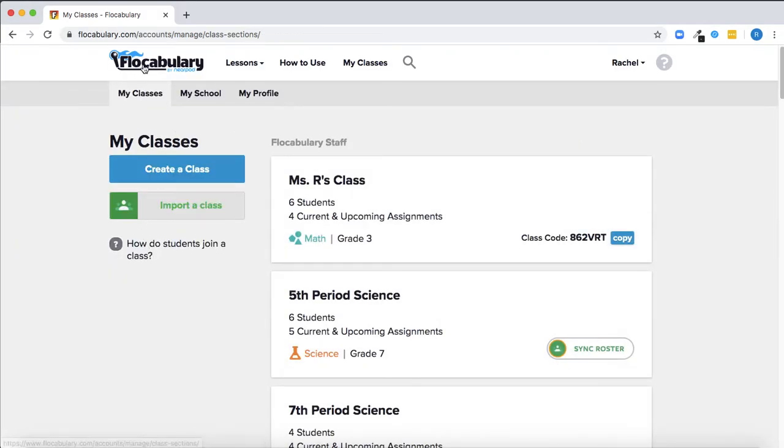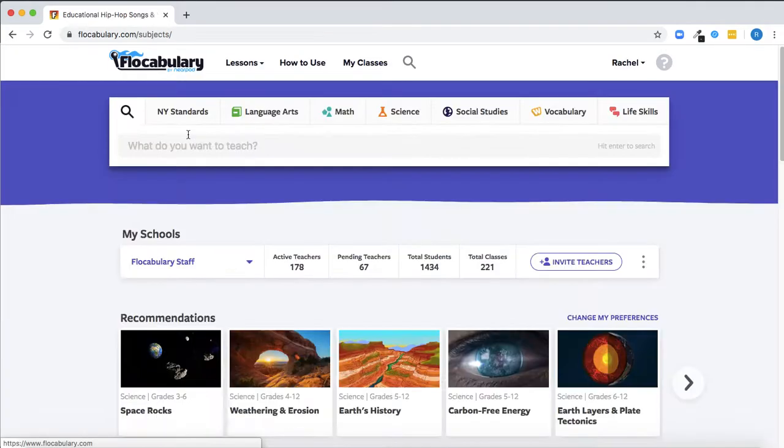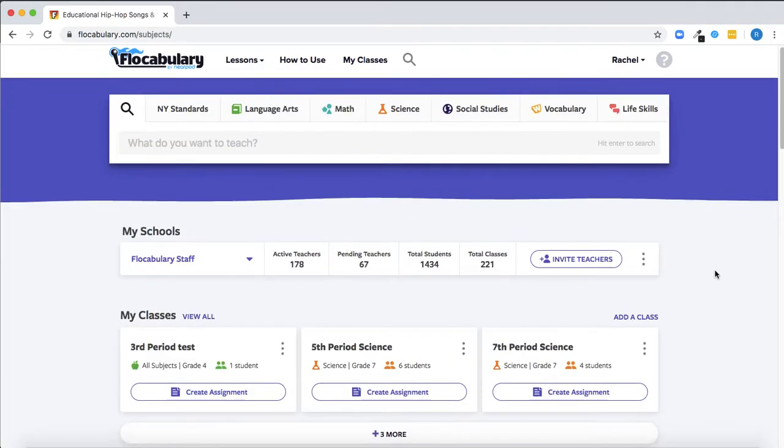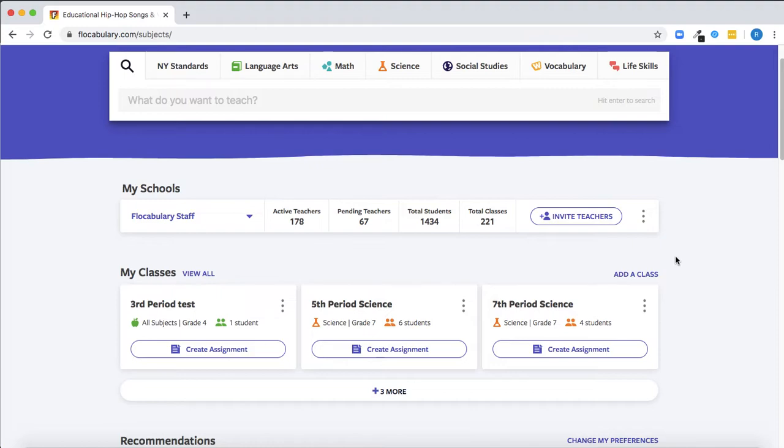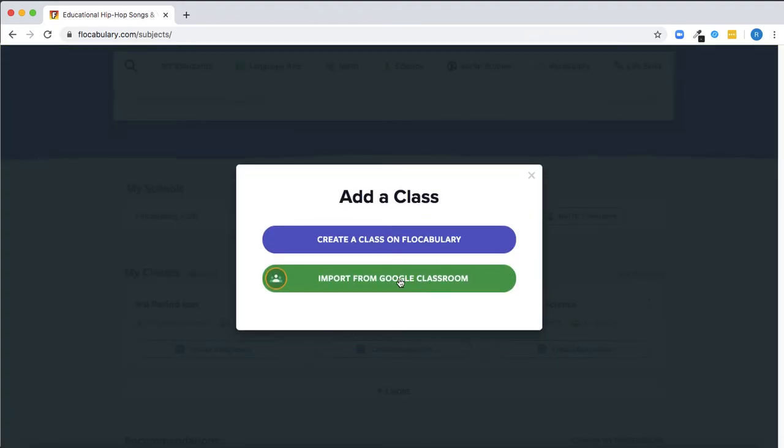If you use Google Classroom, you can quickly roster classes on Flocabulary by importing your Google Classroom classes. That will automatically set up the classes and place students in the correct classes on Flocabulary.